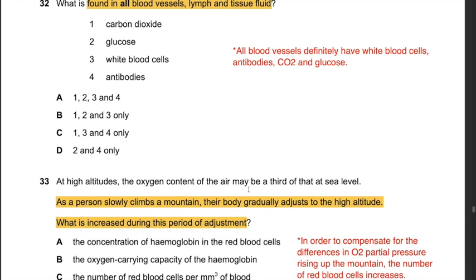Question 32: What is found in all blood vessels, lymph, and tissue fluid? Carbon dioxide, glucose, white blood cells, and antibodies are all found in blood vessels, lymph, and tissue fluid. The components not found in all three are red blood cells and large protein molecules, which cannot pass through vessel pores. The answer is A: 1, 2, 3, and 4.